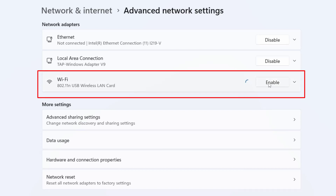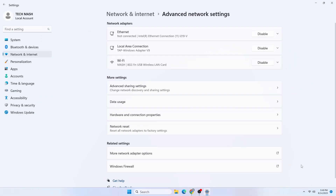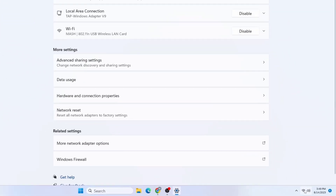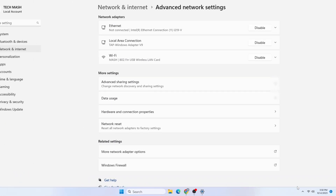If it is already enabled for you, you can try to disable it and then enable it again. Now you can see that our Wi-Fi icon is showing and it is working perfectly fine.